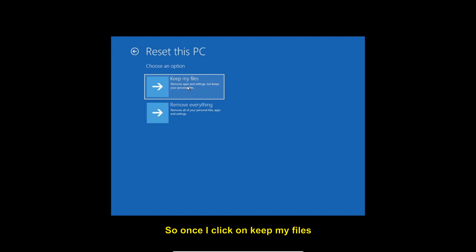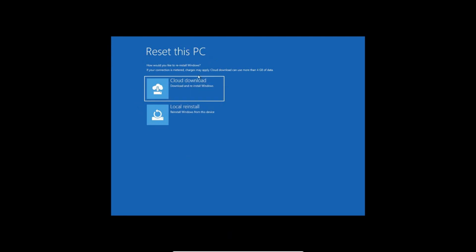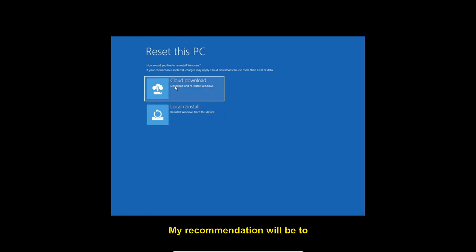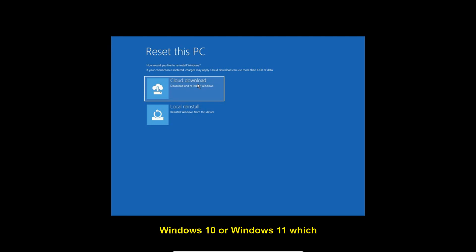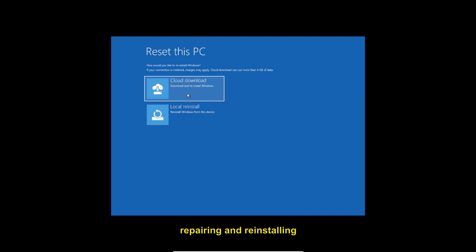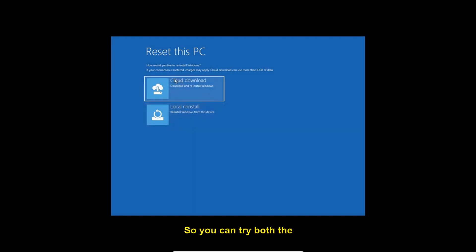Once you click Keep My Files, you get two options: Cloud Download and Local Reinstall. I recommend Cloud Download — it will download 4GB+ of Windows 10 or Windows 11 and reinstall Windows fresh. You can also try Local Reinstall if needed. In this manner, Windows will be freshly installed.